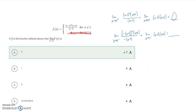As x approaches one from the left, the absolute value flips the sign, so x minus one gets negated and the x minus one in the numerator gets squared. That squared term becomes positive. After simplifying and factoring, we get one minus one times one plus one divided by negative one, which is zero divided by negative one — still zero. The limit from both sides equals zero, so the answer is a.